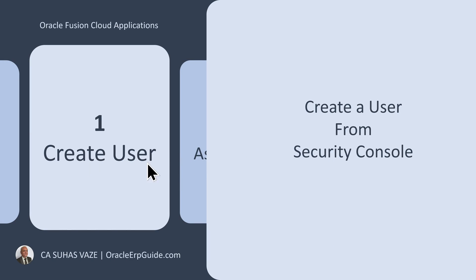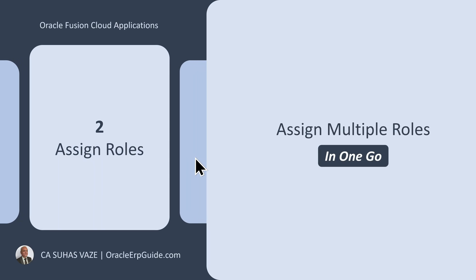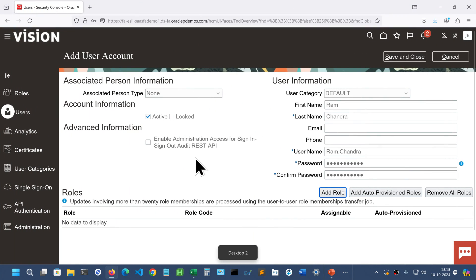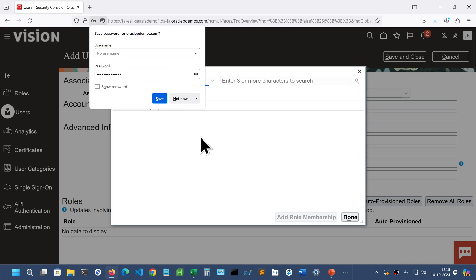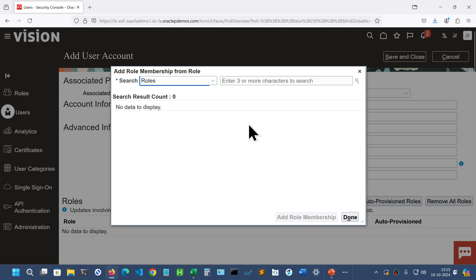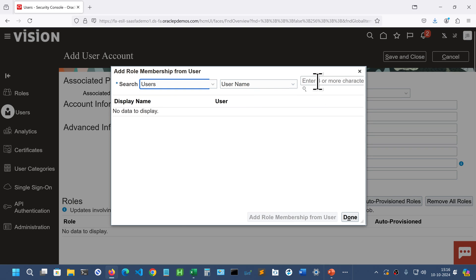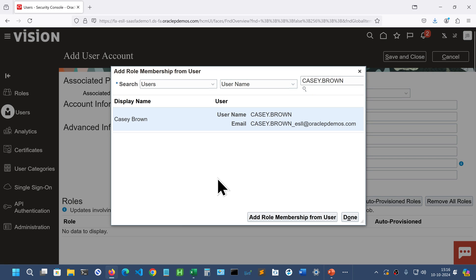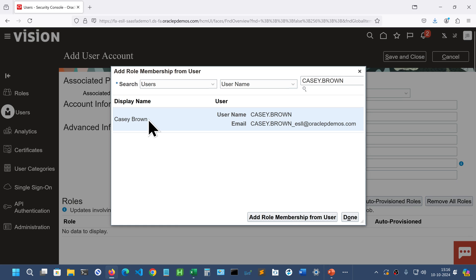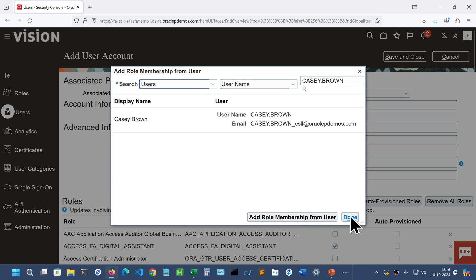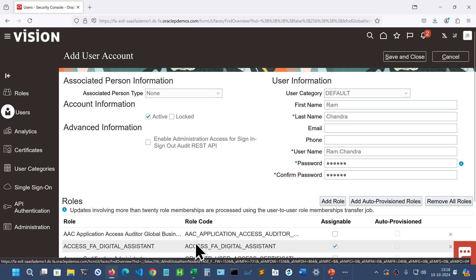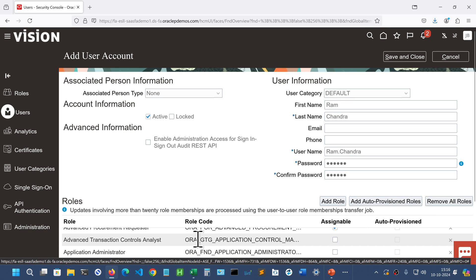So that is creating a user. Let us assign the roles. It could be very tedious if we assign the roles one by one. So what we can do is instead of assigning role one by one, we can just use a reference user, for example Casey Brown, and assign the roles to Ramachandra that is the newly created user. All those roles which are already assigned to Casey Brown. So select this user name and add role membership from the user. So you can see here 90 roles are added in one go. Say OK and click done. You can see the roles appearing here at the bottom.